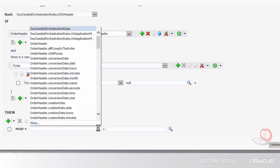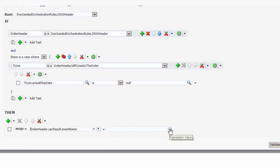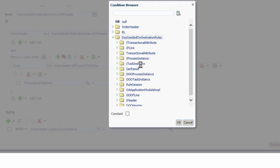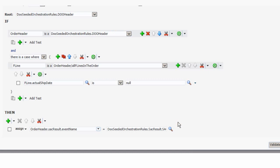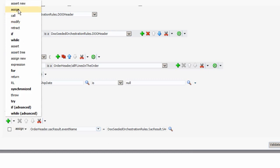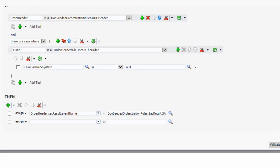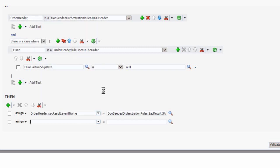Now I'll create the then statement for this rule, and here I'm selecting the action that I want. I'm going to require that the associated lines are re-evaluated until all are shipped. Then all the lines will be released so that they can proceed to the next orchestration process step. I have to use quotation marks around the Y here.